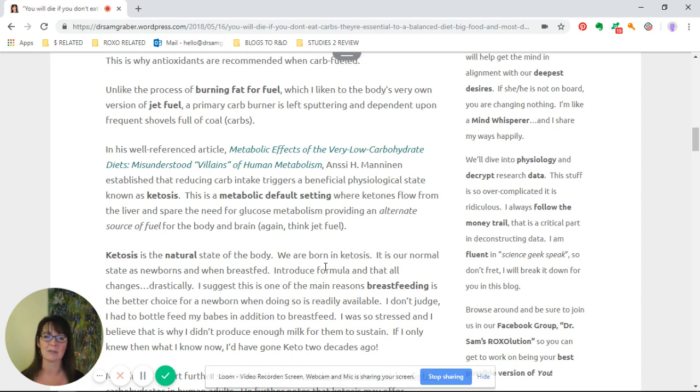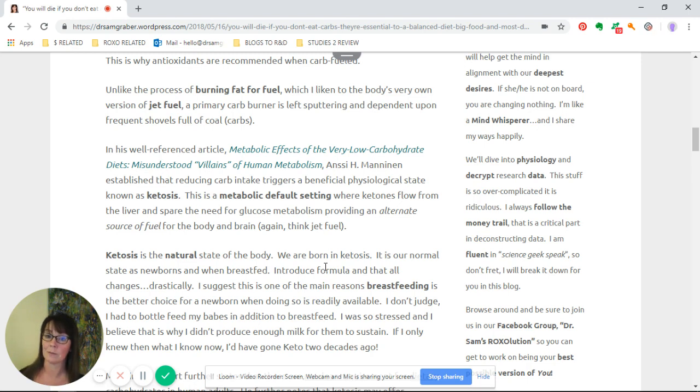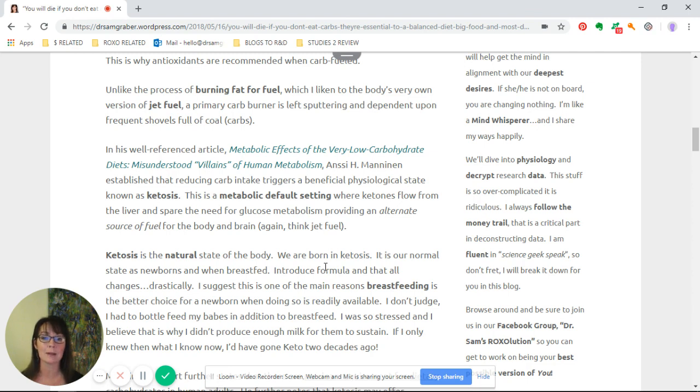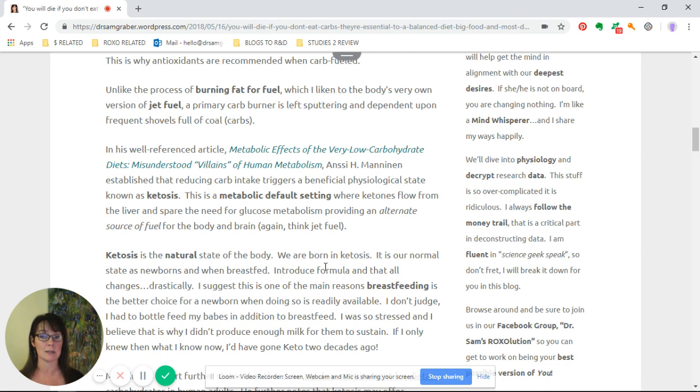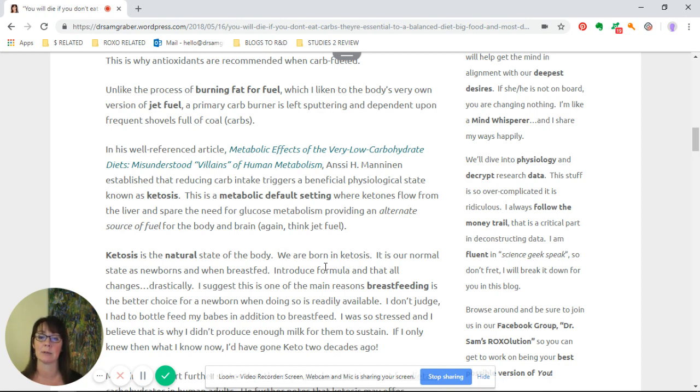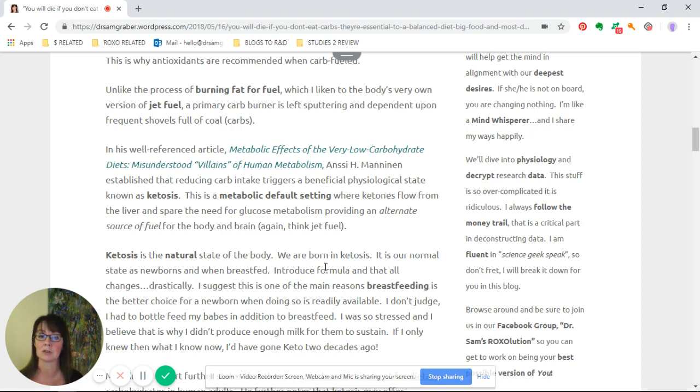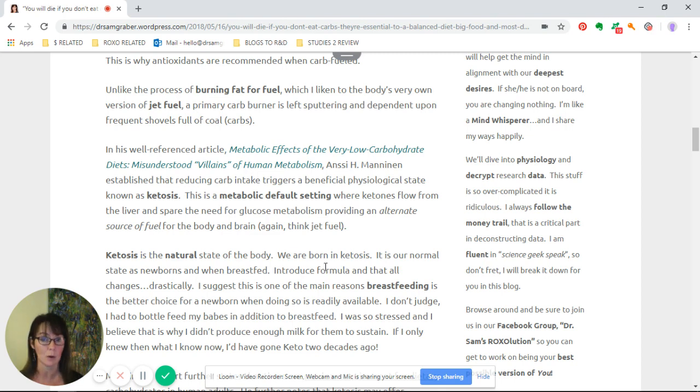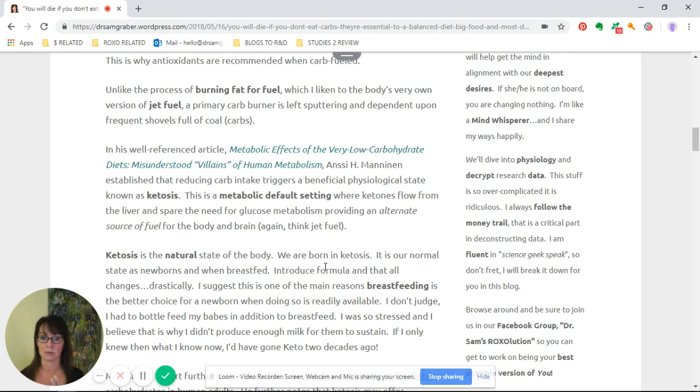Unlike the process of burning fat for fuel, which I liken to the body's very own version of jet fuel, a primary carb burner is left sputtering and dependent upon frequent shovels of fuel or coal or carbs. In his well-referenced article, Metabolic Effects of the Very Low Carbohydrate Diets, Dr. Mannin established that reducing carb intake triggers a beneficial physiological state known as ketosis. This paper was published in 2004.